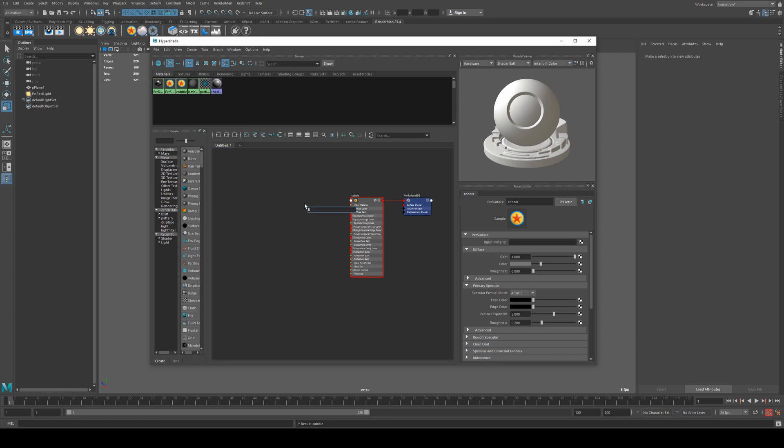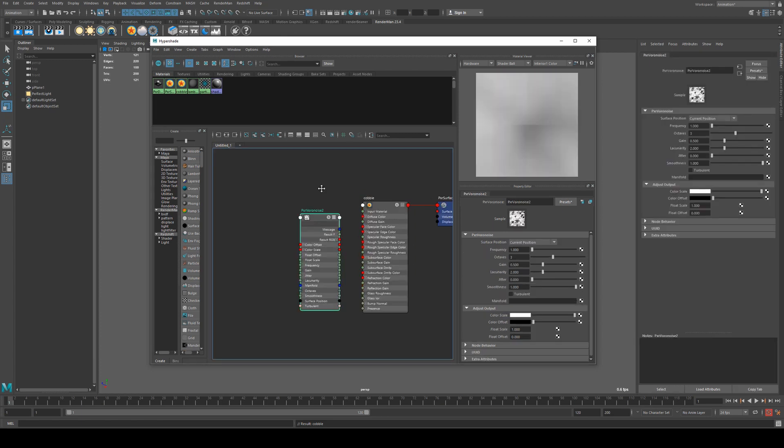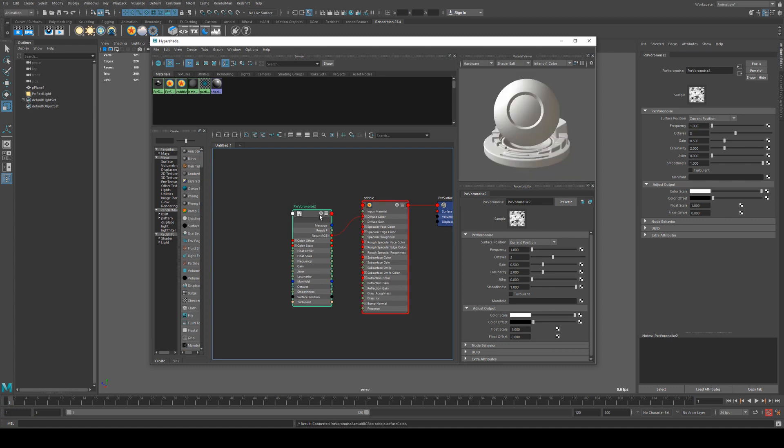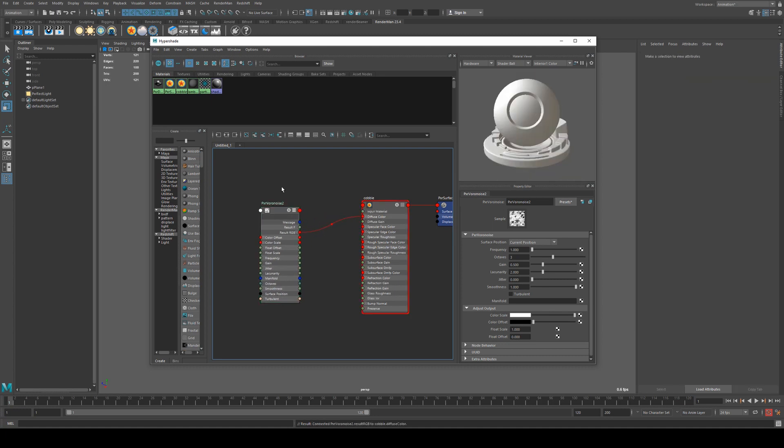We'll hit tab and create a Voronoise, PXR Voronoise, hit 3 on that and that will expand. We'll run the result RGB into the diffuse color to start with and then we're going to bring our octaves down to 1. This is going to give us some very simple geometry.